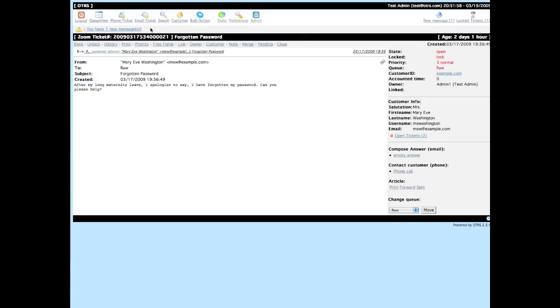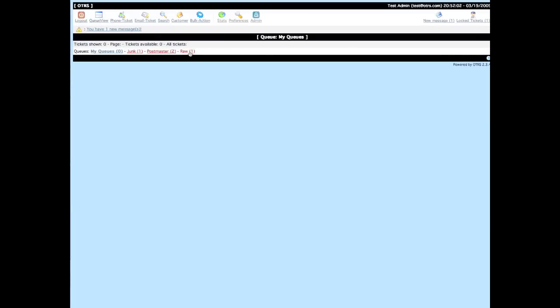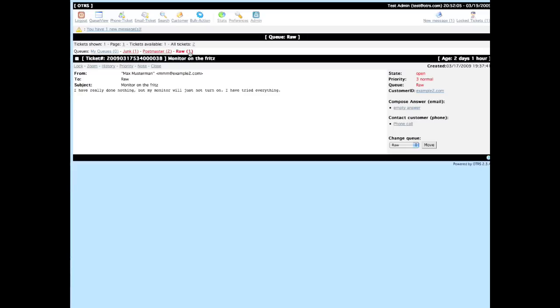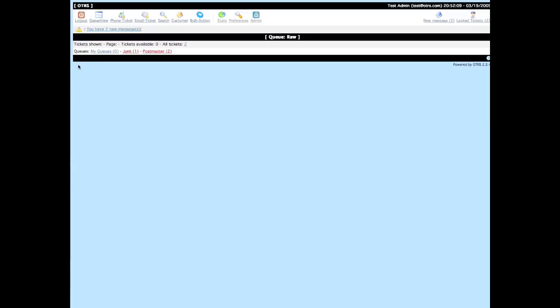So let's go ahead and take another look at this ticket lock feature. When I go into the raw queue and I choose to lock the last ticket, the ticket will be locked, the queue is emptied, and you see I have two new messages.